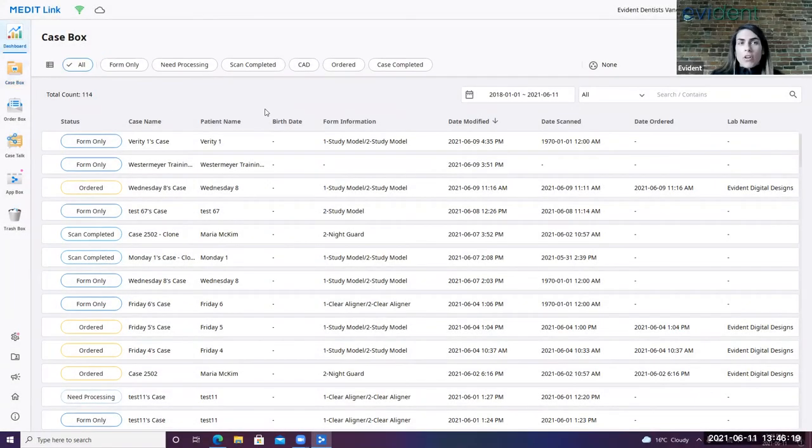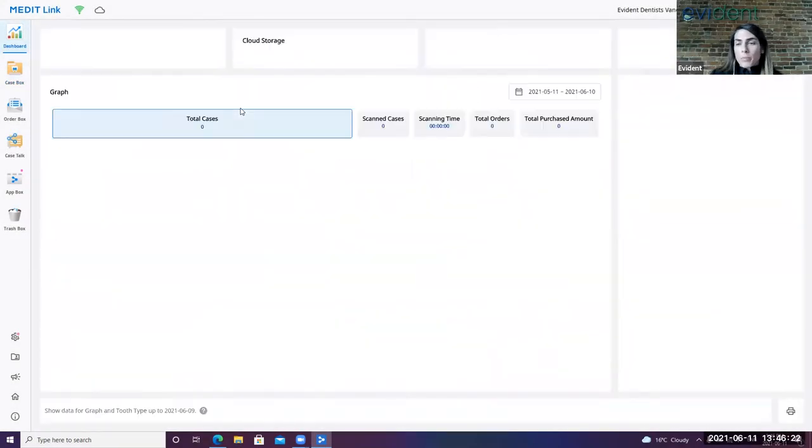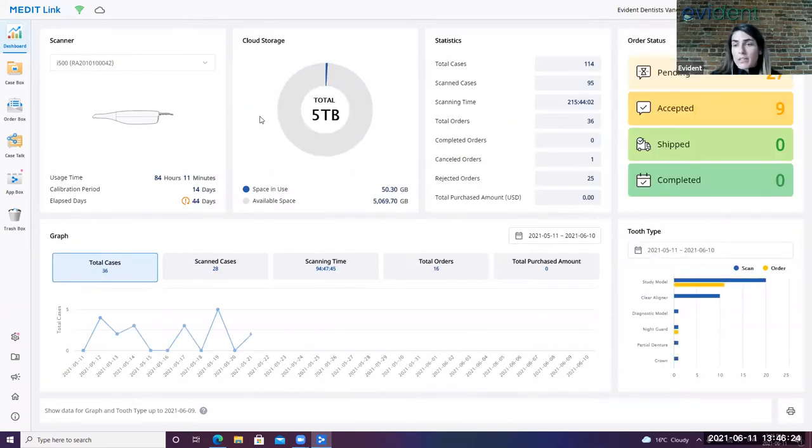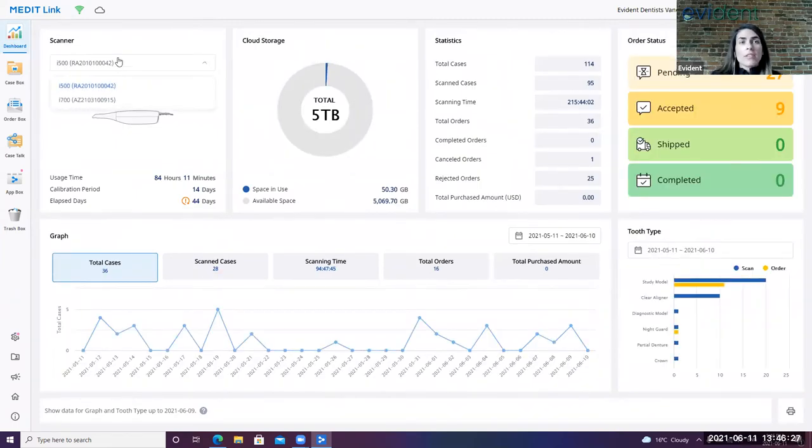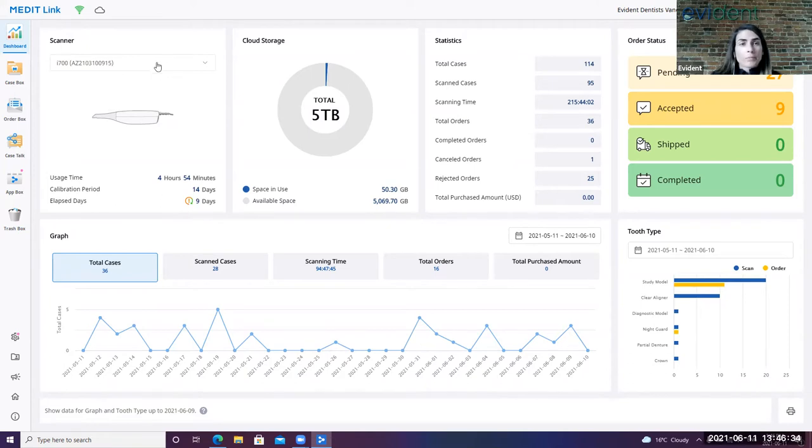So basically, this is a MediLink software. They have done a few upgrades since the 700 was released in that mid-April period. As you can see here in our scanners, we have both the 500 and the 700 registered. I'm going to select the 700 because this is the one I'll be demoing today.